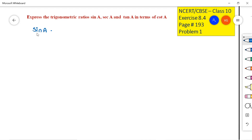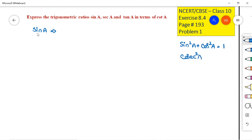We have to express sin A. So we know the three trigonometric identities: sin²A + cos²A = 1, cosec²A = 1 + cot²A, and sec²A = 1 + tan²A.